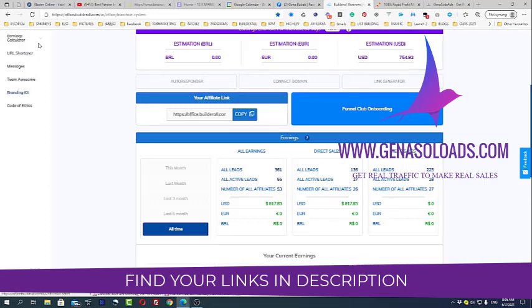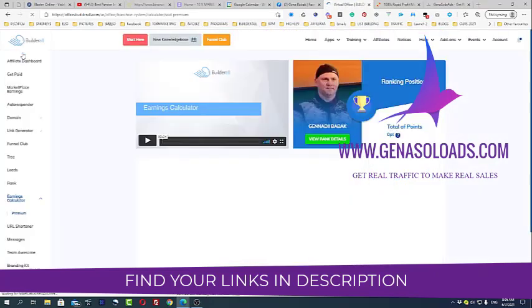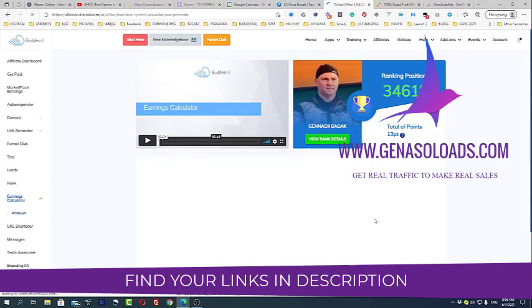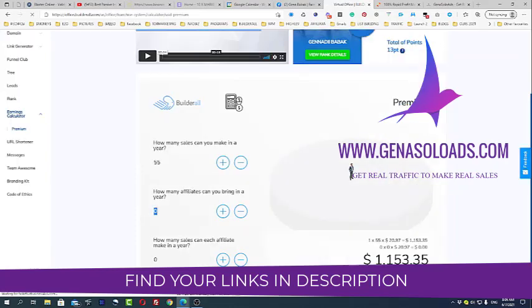Now they have also this cool thing which is called Earnings Calculator. Take a look. As you can see right now, I have 55 active leads. So let's see how much money I will be making on a regular basis monthly just from that. We have 55 sales, so see, immediately it's already $1,153 every single month just from that.